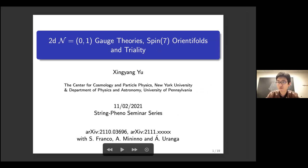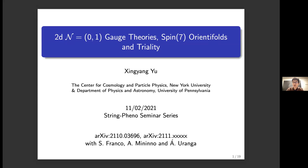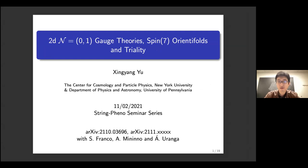Hello everyone, thank you so much for the opportunity of giving this talk. Today I will tell you something about the geometric engineering of 2D minimally supersymmetric gauge theories and the geometric interpretation of the newly proposed (0,1) triality. This is based on two papers with Sebastian Franco and Ather Iqbal — one is already online and the other will appear soon.